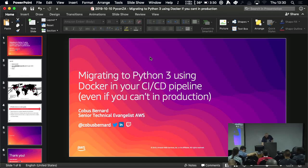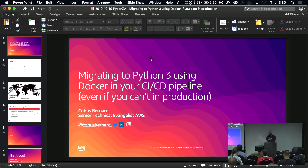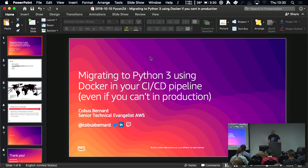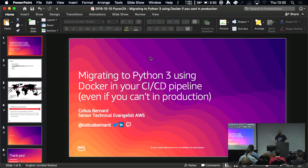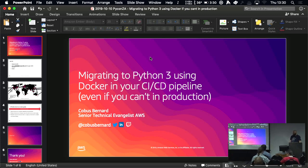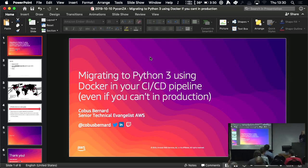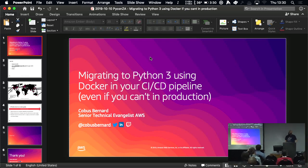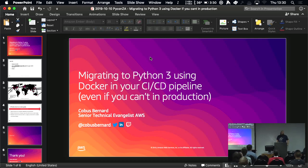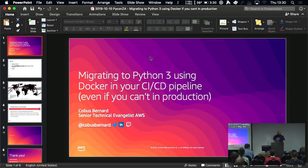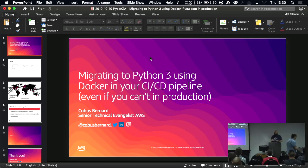Good afternoon. Welcome to the afternoon session of Talks. Our first speaker is Kourbis Bernard, who will be talking to us about migrating to Python 3. As I said, I'm Kourbis Bernard. I'm a technical evangelist at AWS, covering Sub-Saharan Africa. I normally engage with the developer community to help them understand some of the AWS capabilities and new features, and hopefully get them a little bit excited.